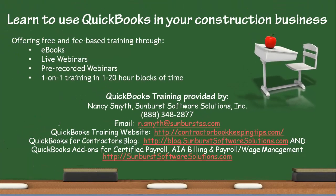Thanks again for joining. I'm Nancy Smith, Sunburst Software Solutions. I offer free and fee-based training through e-books, live webinars, pre-recorded webinars, one-on-one training in 1 to 20 hour blocks of time.